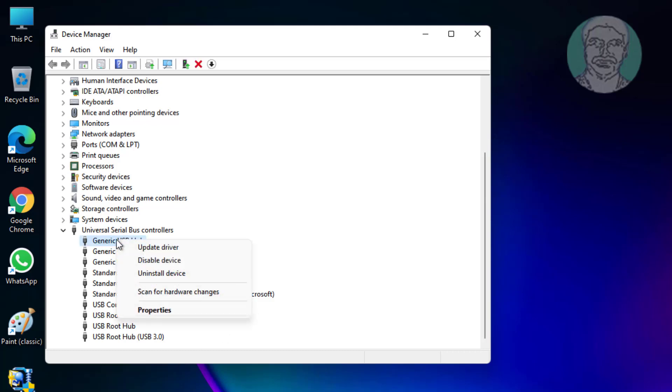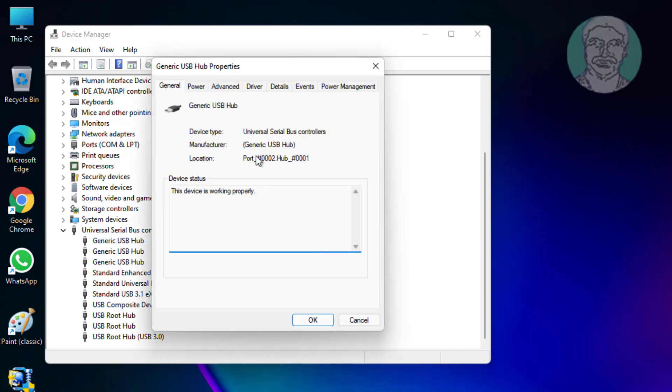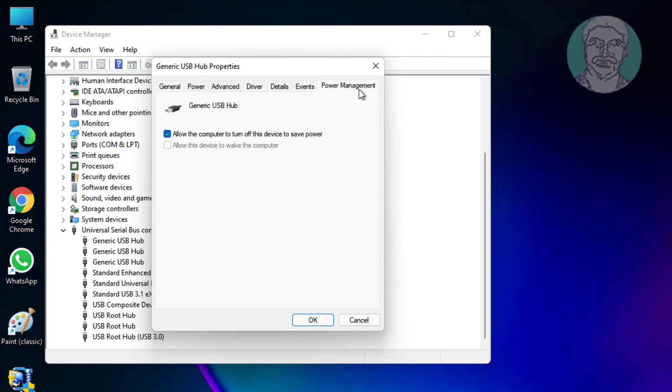Right-click Generic USB Hub, click Properties, click Power Management. Uncheck allow the computer to turn off this device to save power.